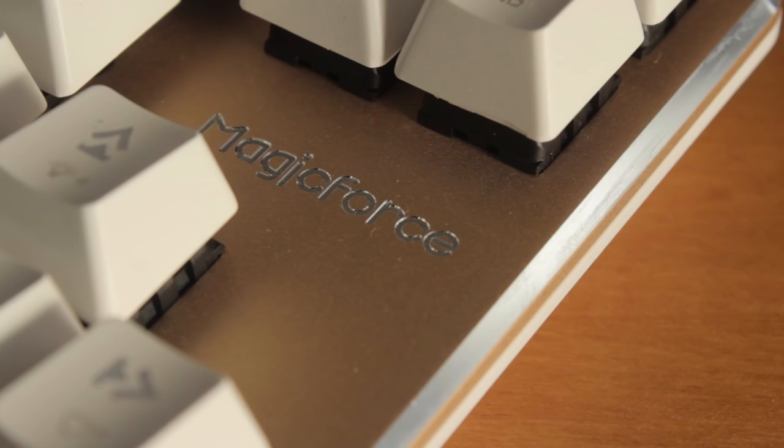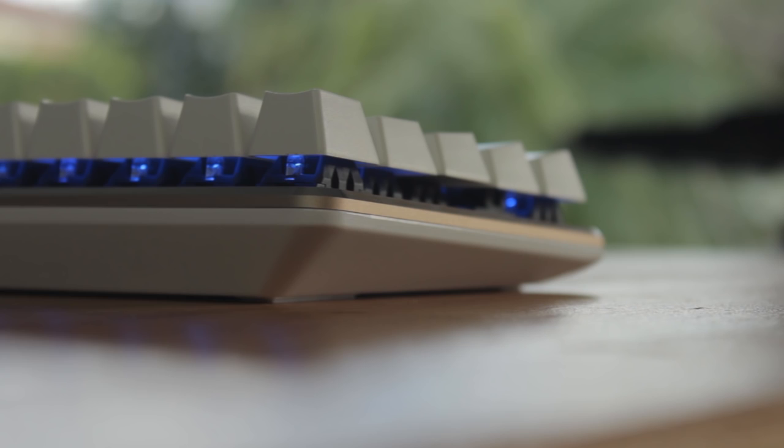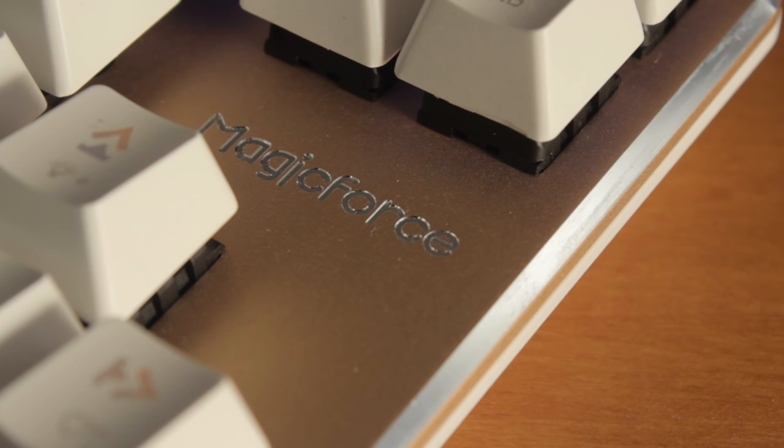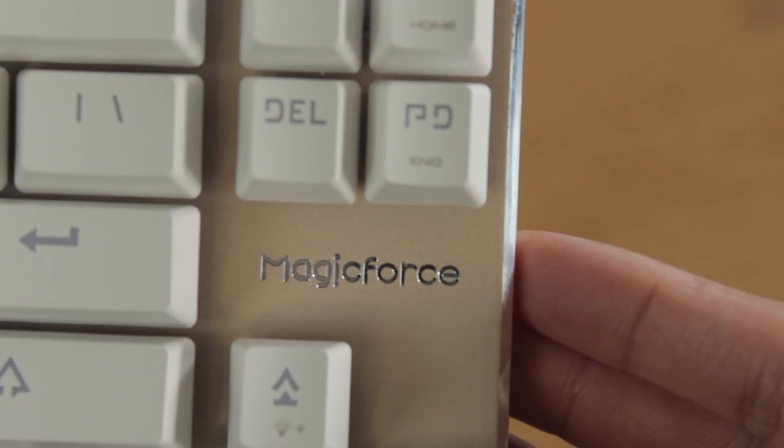Although one of my personal gripes was the somewhat large MagicForce logo above the directional arrow keys. It's always just been something that I've disliked on any keyboard, as I prefer it just to be blank in that area.